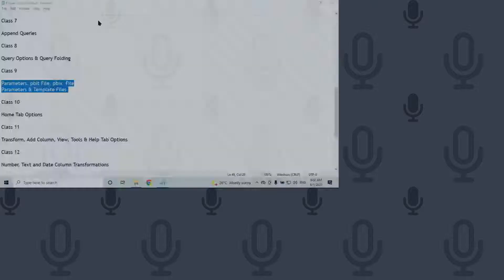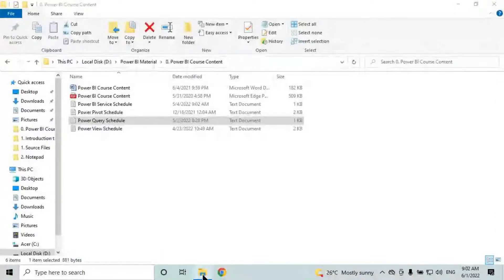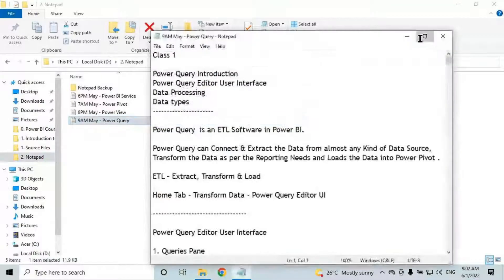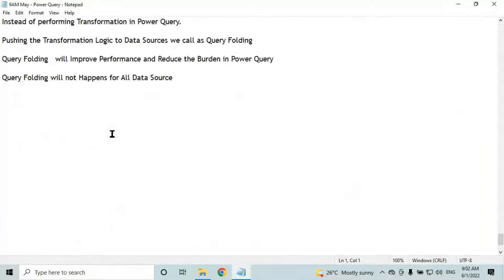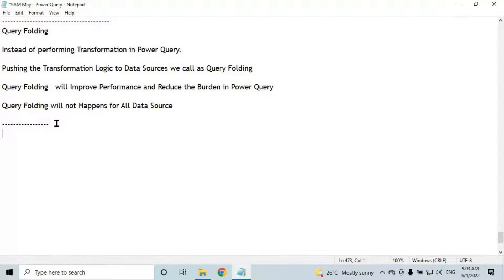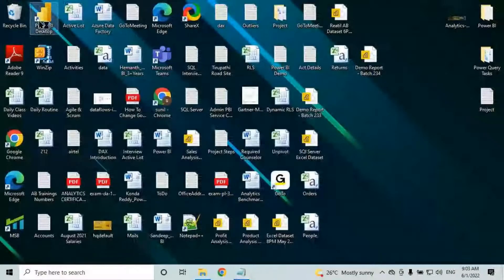In today's class we'll discuss about parameters, PBIT file, PBIX file, and template files. Let me open the notepad. Today we will discuss first parameters, then after parameters we will discuss PBIT file and PBIX file. Let me open Power Query to discuss parameters.